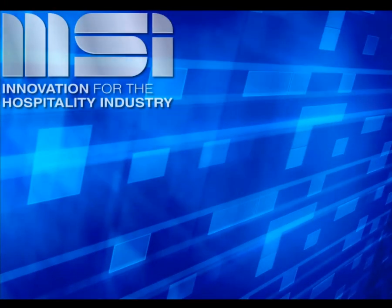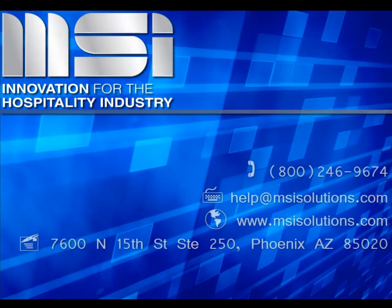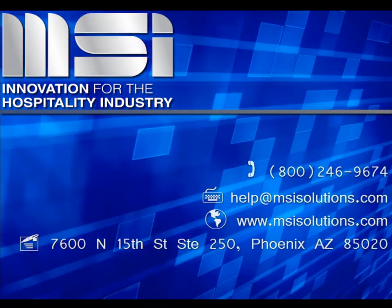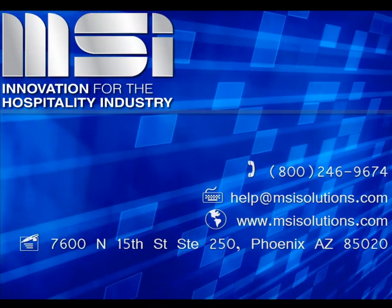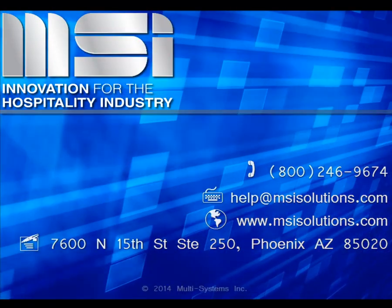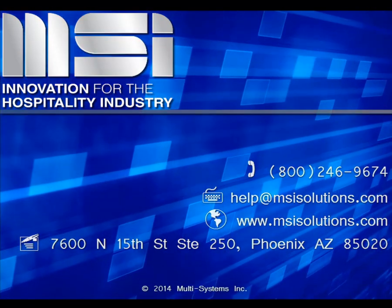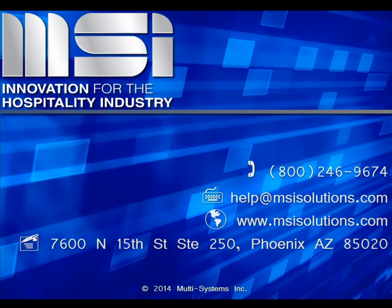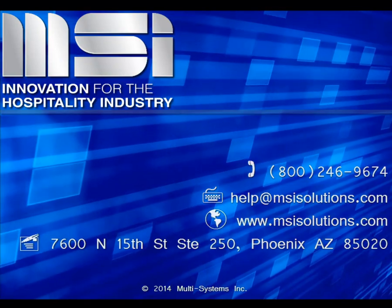Thank you for taking the time to view this video. Please feel free to contact your account manager or our customer support center for additional questions.